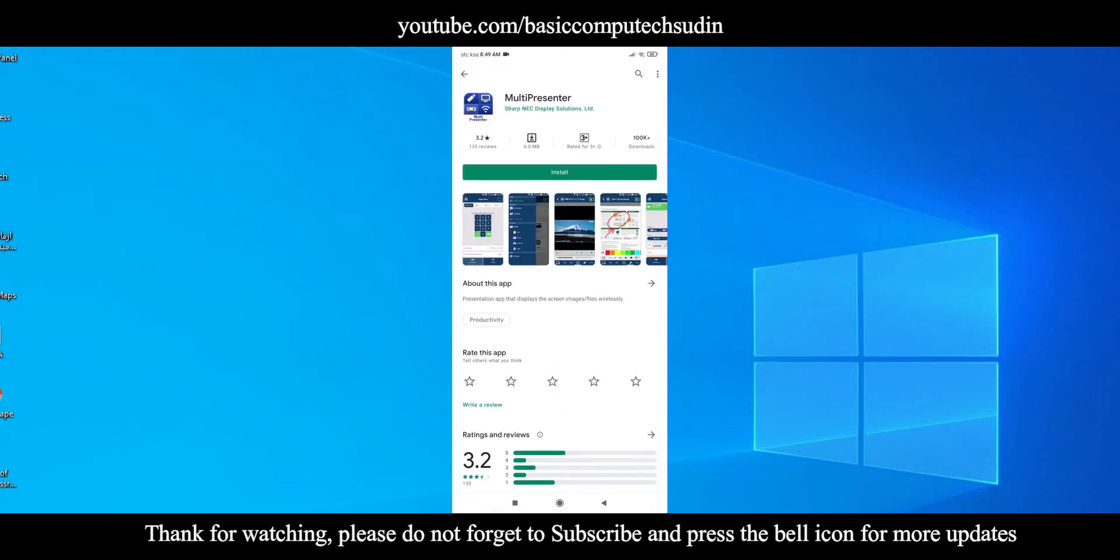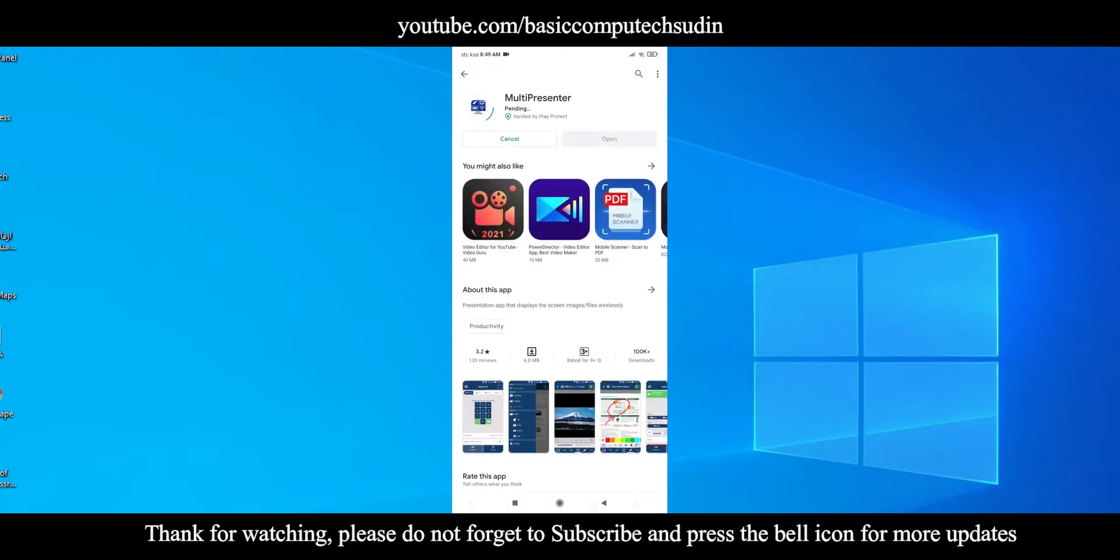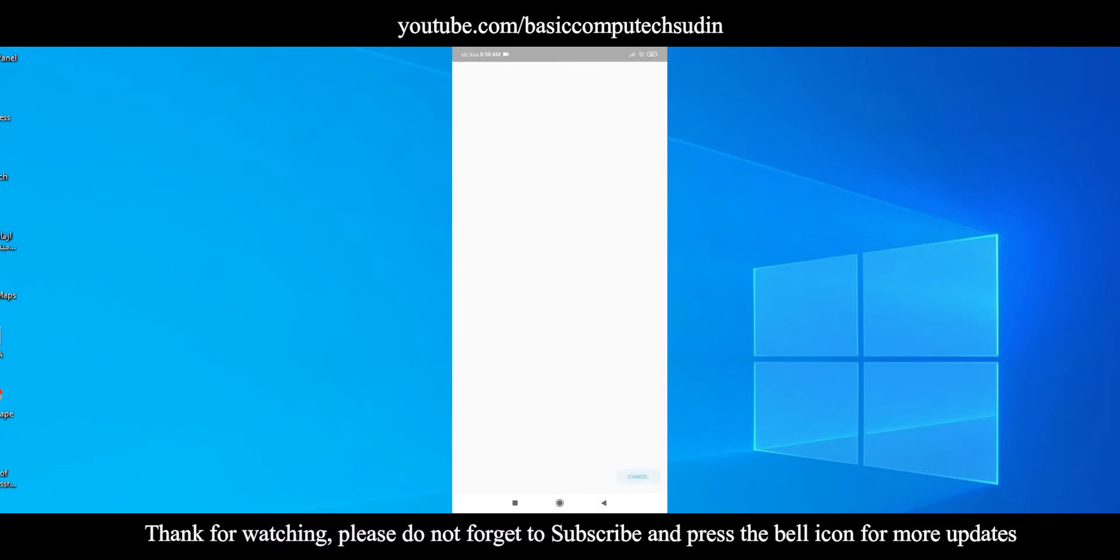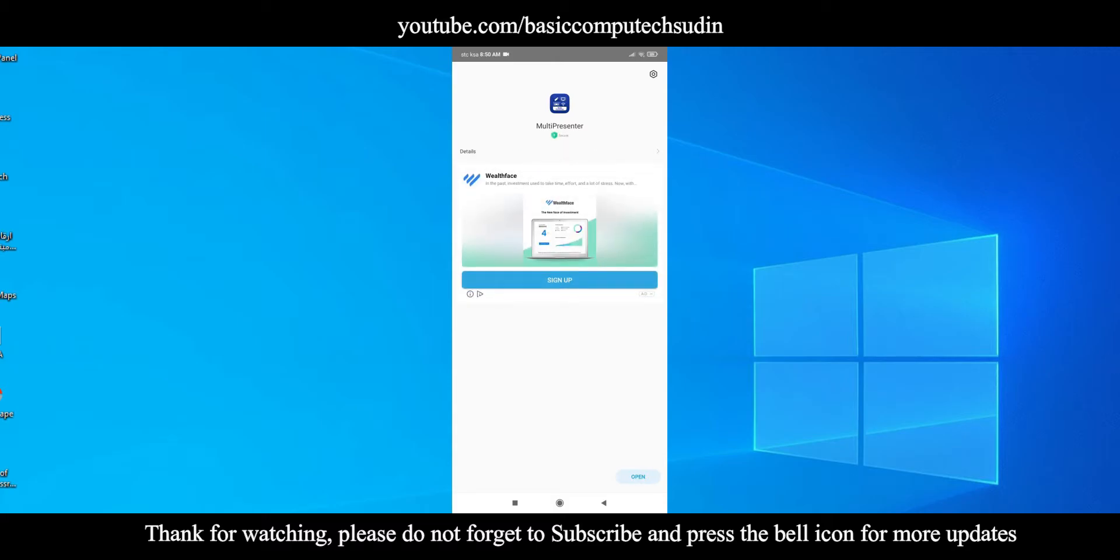You can do this thing on your laptop or PC also. For the PC or laptop I will provide the link in the descriptions. You can go and check. This is for your mobile and it is a free app.